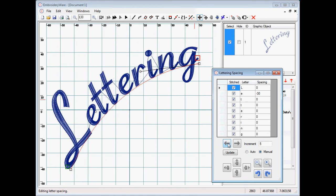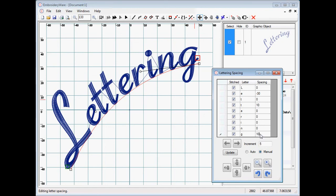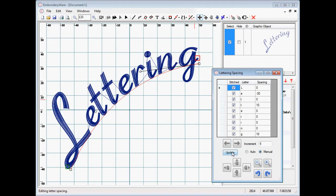So if you wanted to, let's say, do a couple different letters at once, you could. Let's say we want to space the T out a little bit more, so we'll give that 10. And then we want to space the G out, let's say, 10. And you notice nothing's happening to the graphic. You can type in these values and hit update, and then all three of those updates update at once.